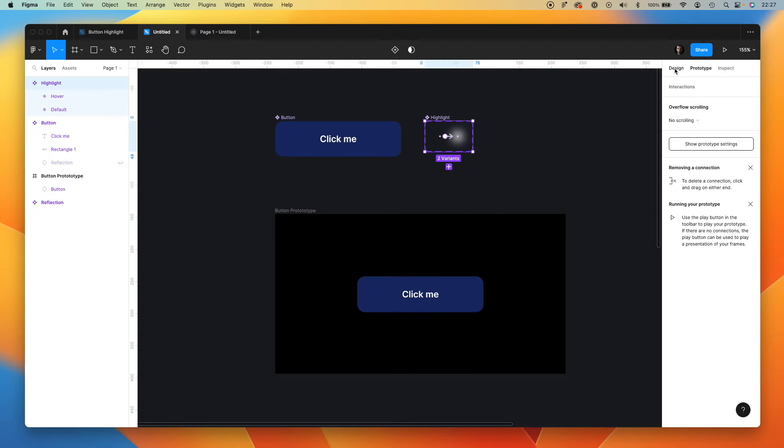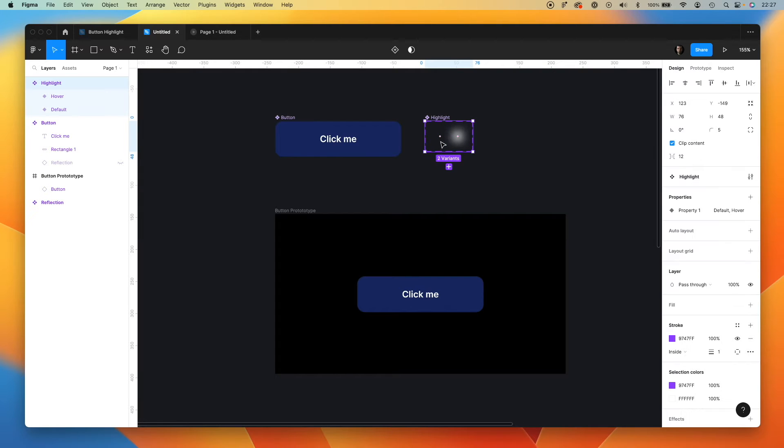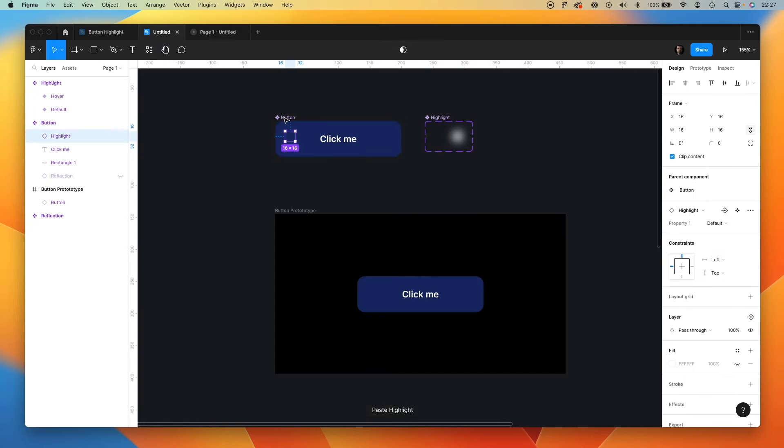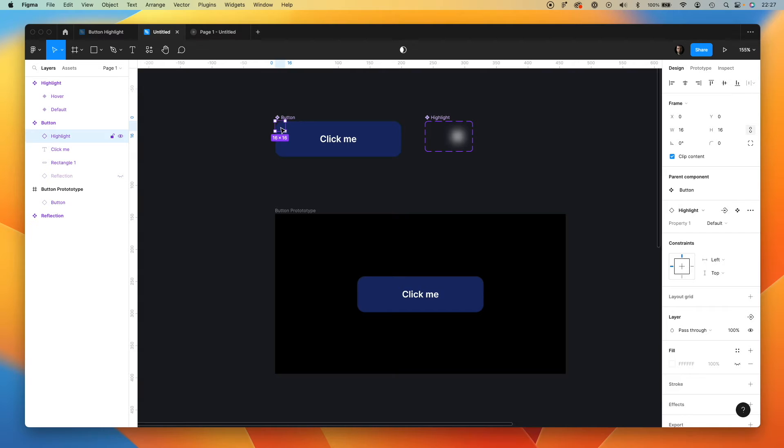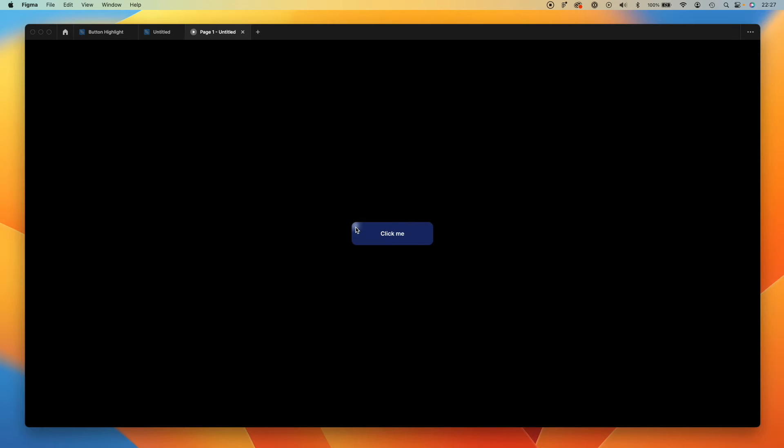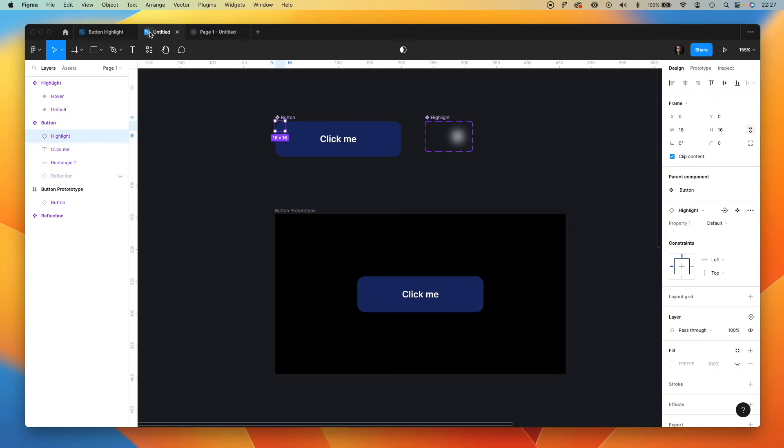Okay, let's get back to the design. Let's paste our default hover highlight inside of the button and test if it works. Yes. As you can see, it's highlighting, but it does not have this special effect here.